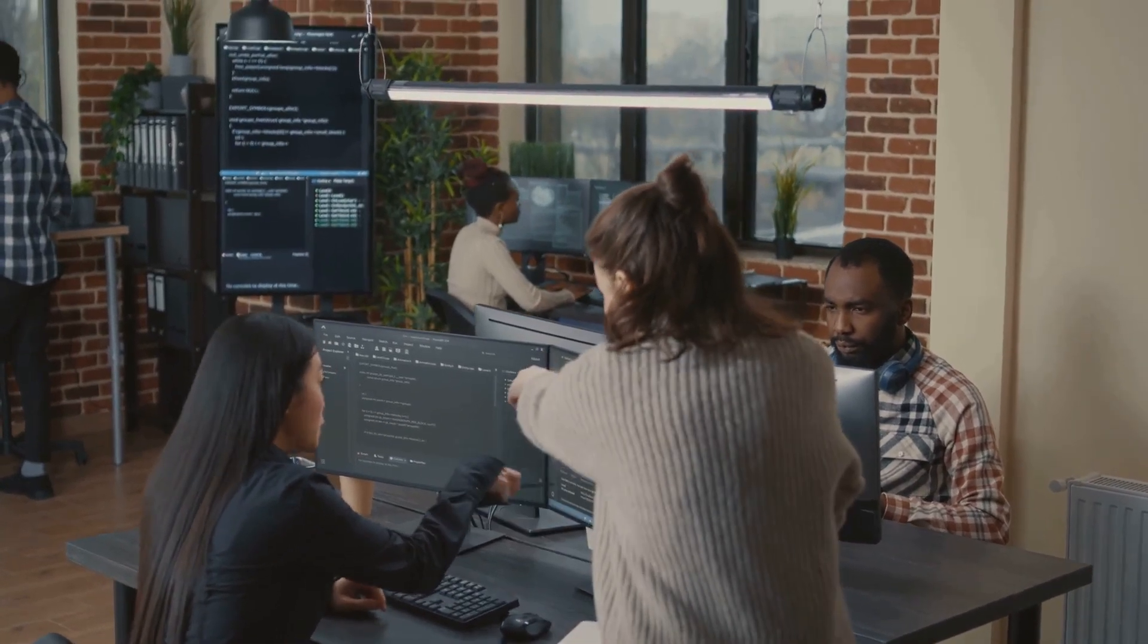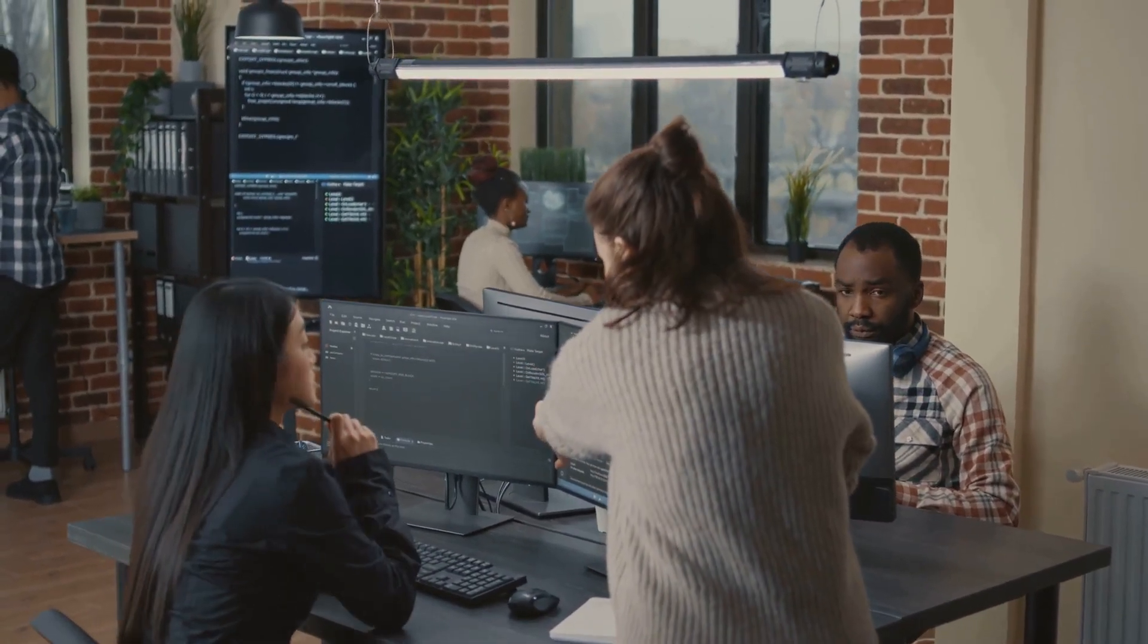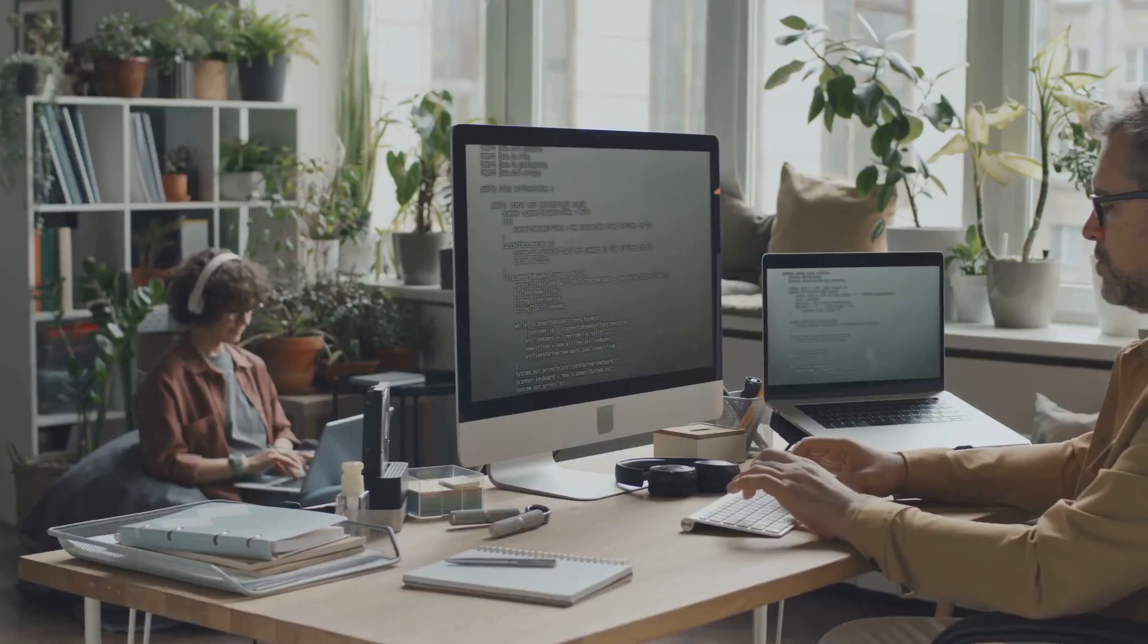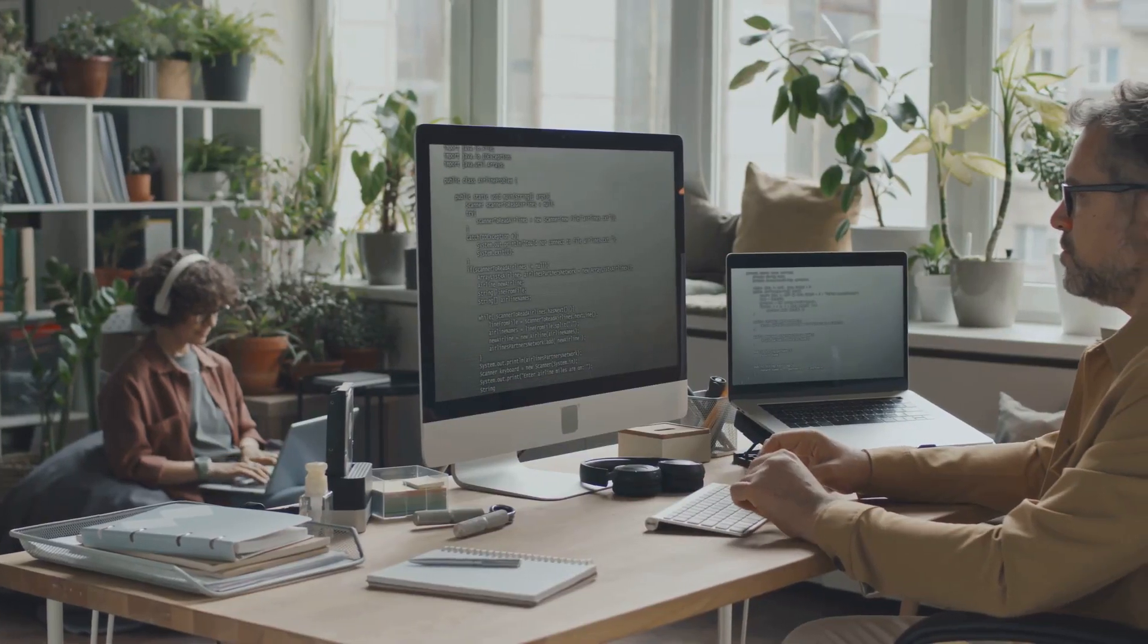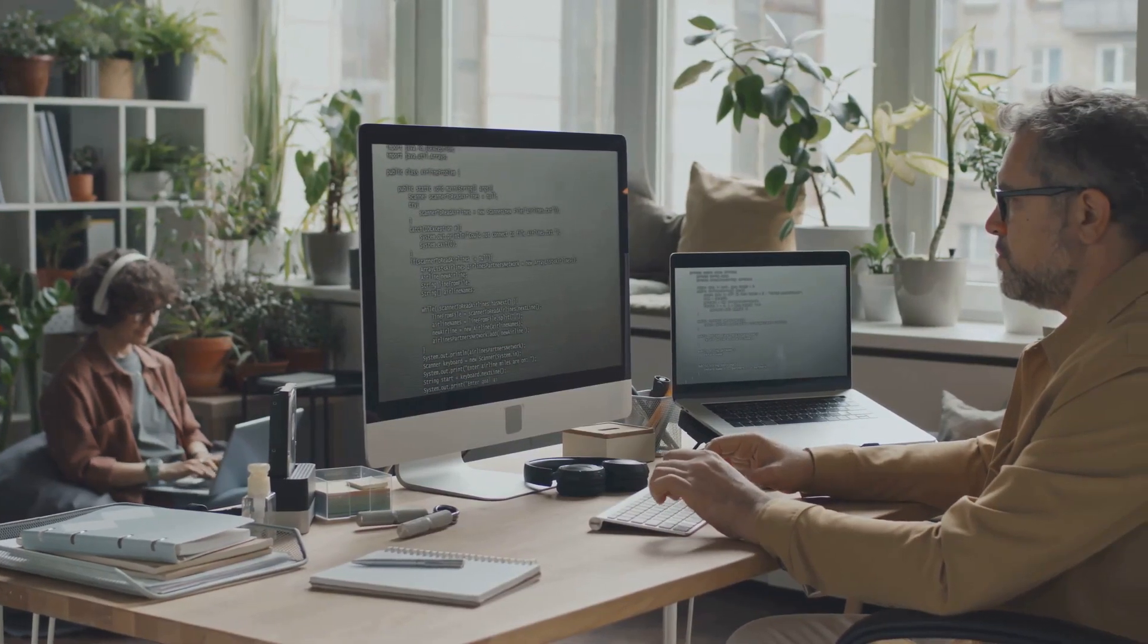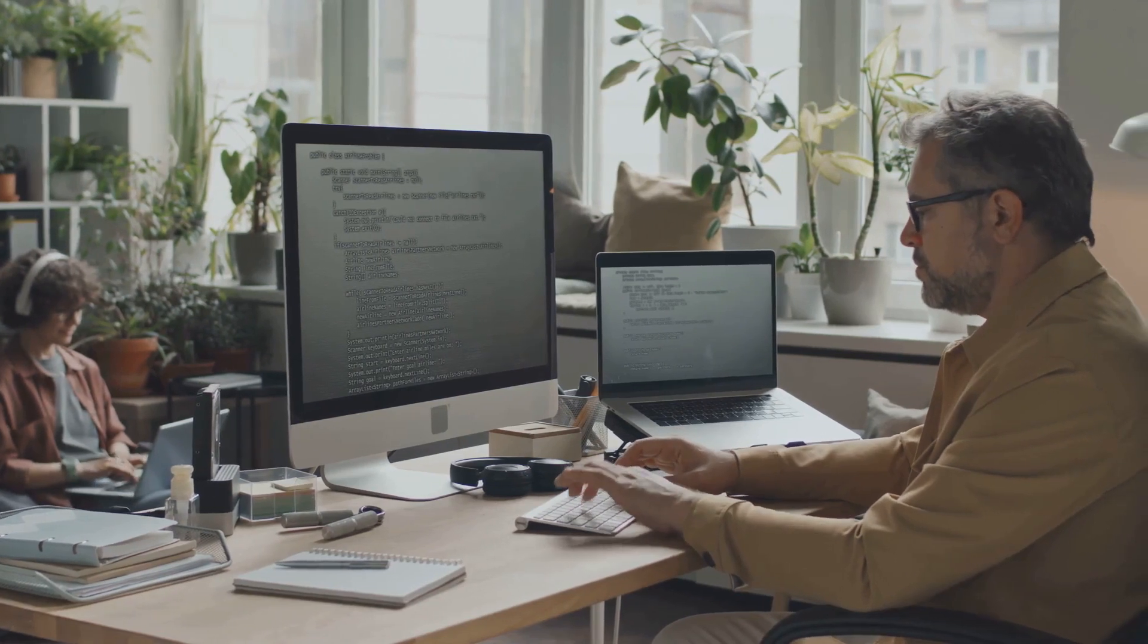So you see, being a computer programmer is not just about coding. It's about making a difference. It's about creating a digital universe. It's about turning ideas into reality, one line of code at a time.